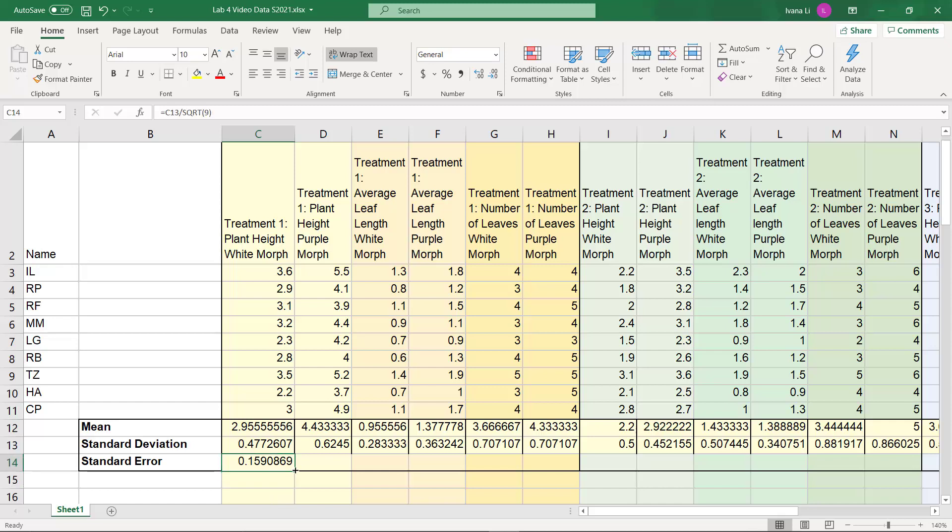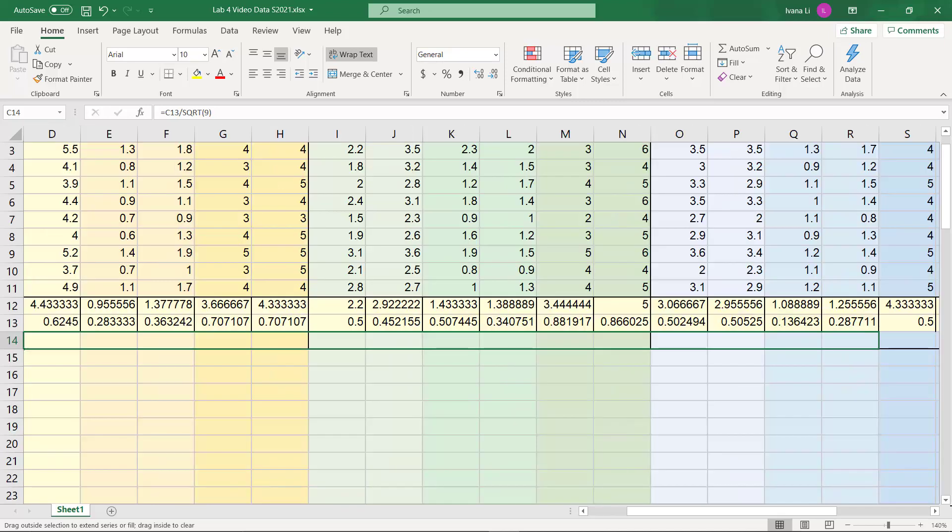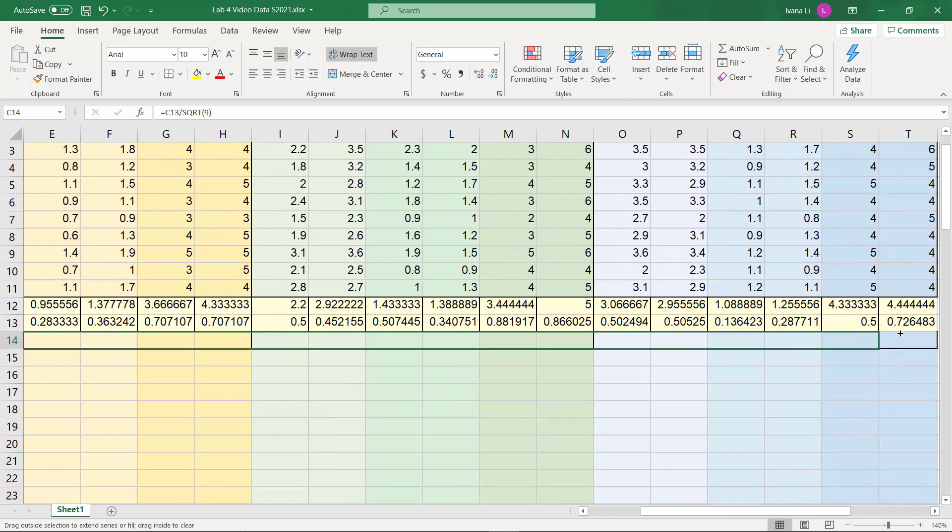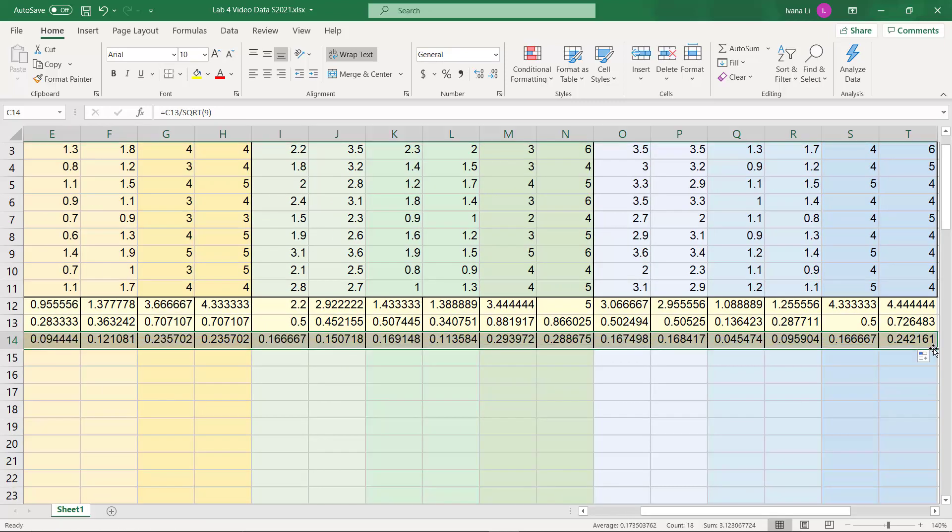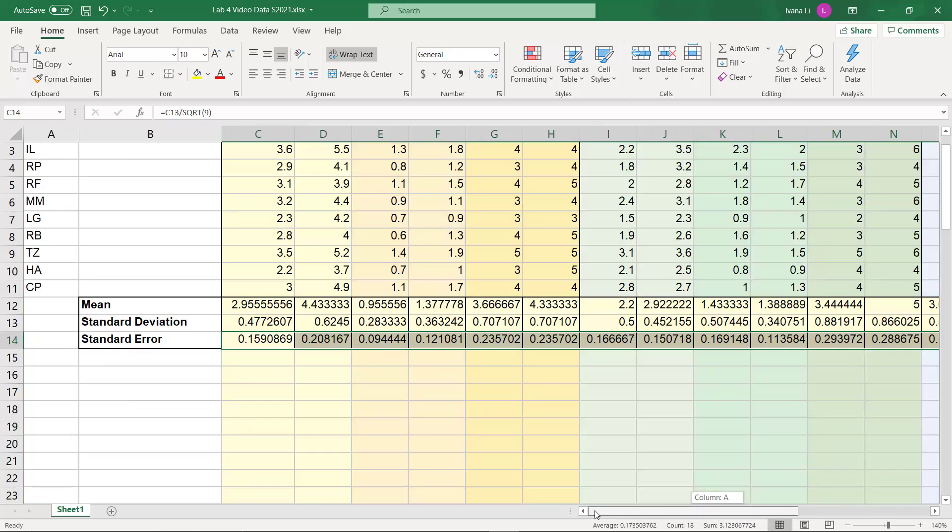Now if your sample size is not consistent across your columns, you're going to have to adjust your formula for each of your columns. For instance, if you had 9 for the white morph, but only 8 for the purple morph, you would have to divide by the square root of 8. Otherwise, it's just business as usual. And we'll just drag it across. And it has produced all of the standard errors.